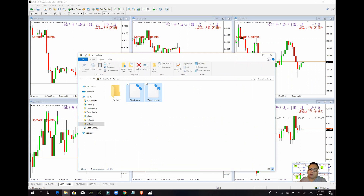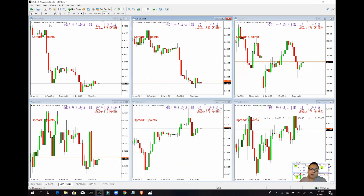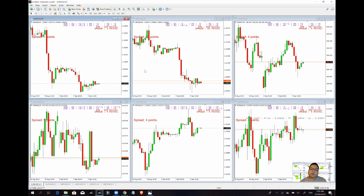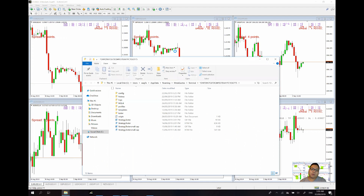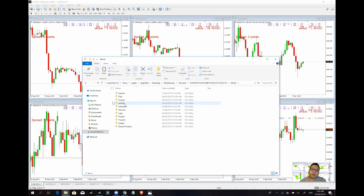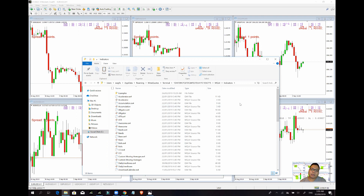Copy mo lang. Tapos dito, pag-open nyo ng MT4 sa taas sa file, then open data folder. Talabas nyo yung location folder ng MT4 mo na platform. Merong MQL4 na folder — click mo lang yun. Tapos indicators. Tapos i-paste mo lang siya dito.